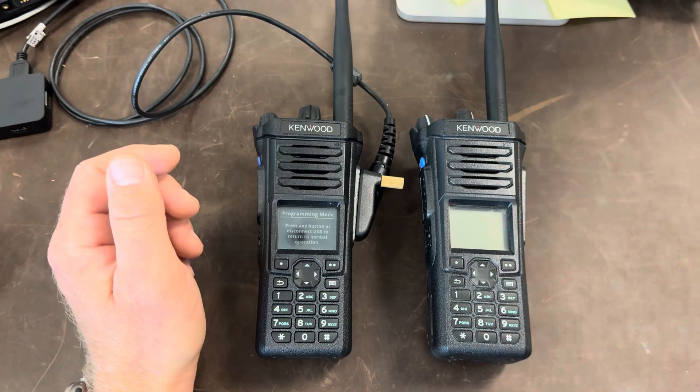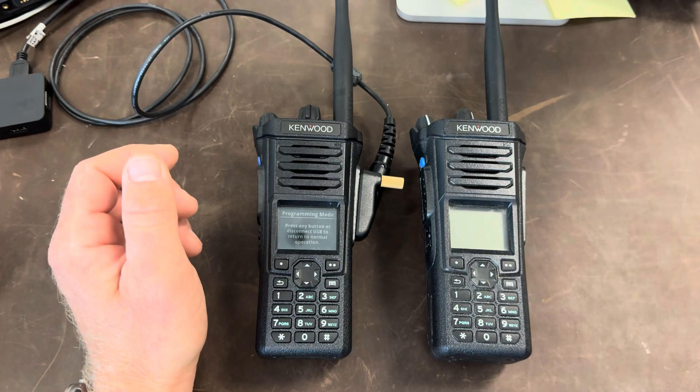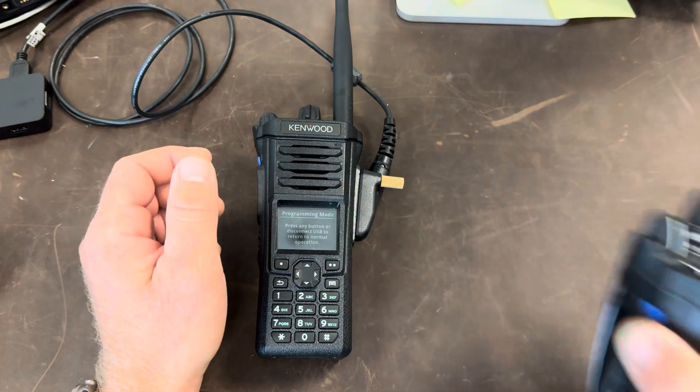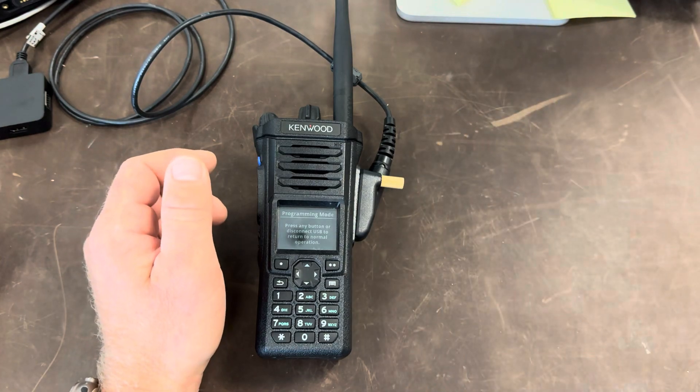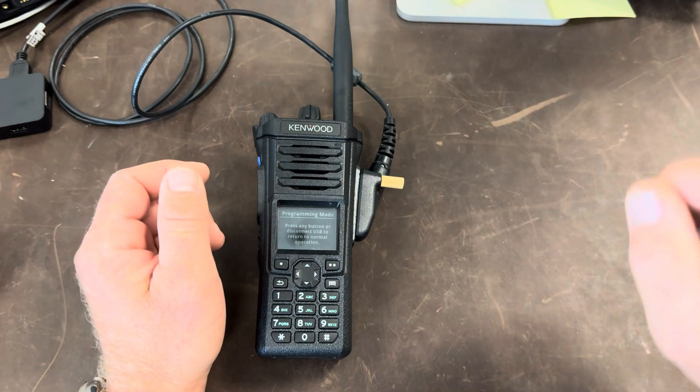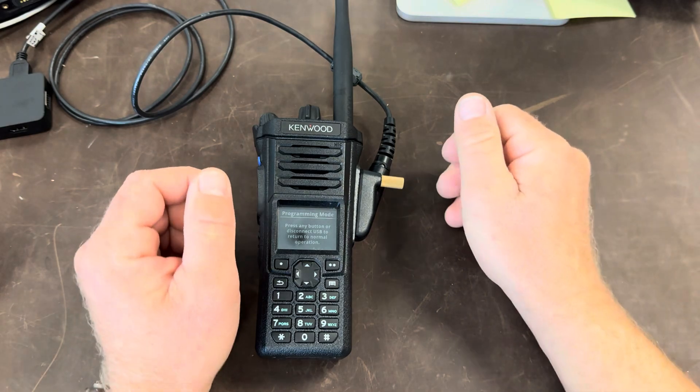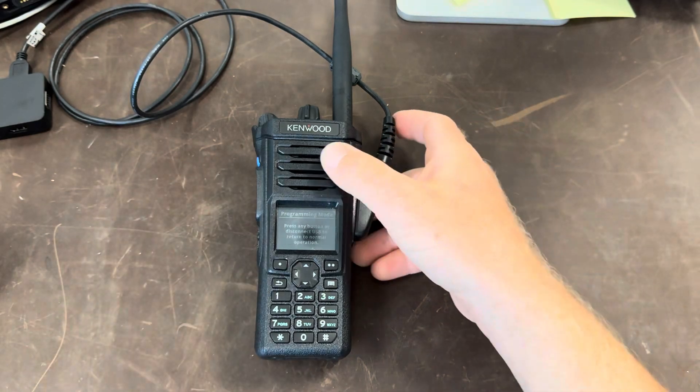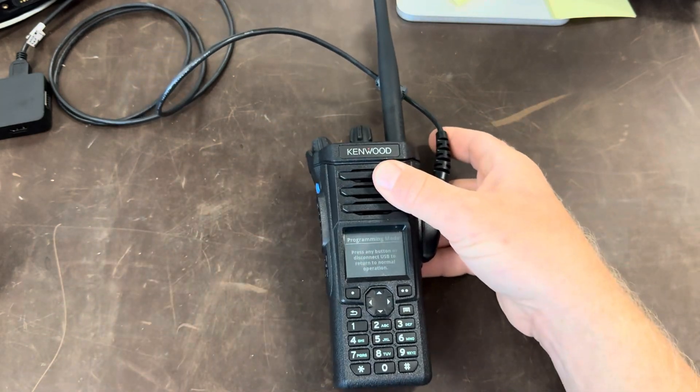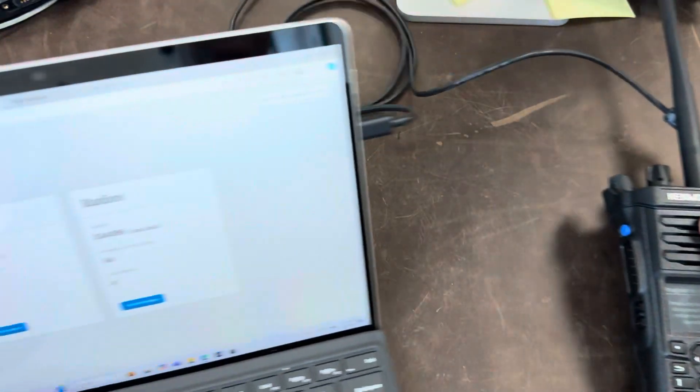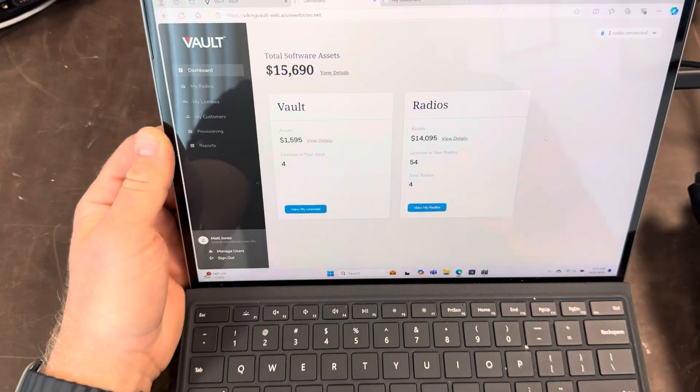So I reached out to one of my local Kenwood dealers. I like Vincent Communications. Scott's always treated me really well there and I was able to buy the licenses from them.